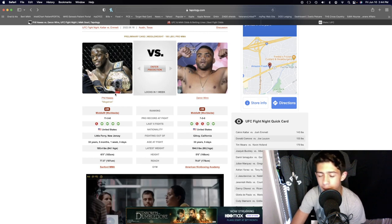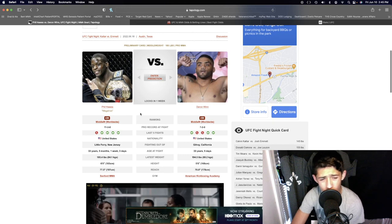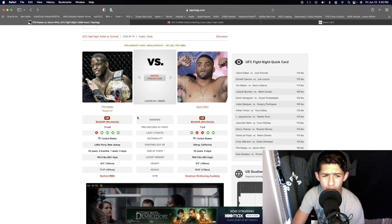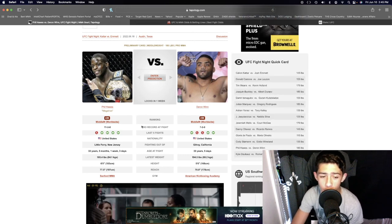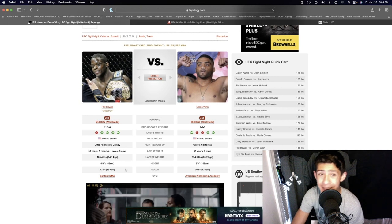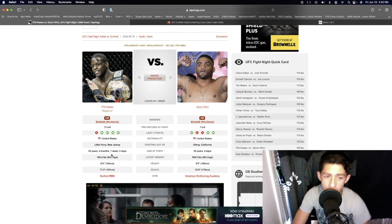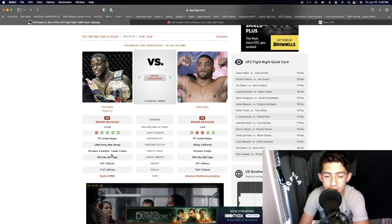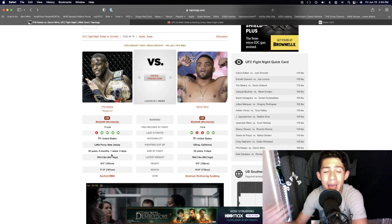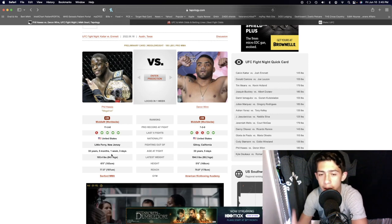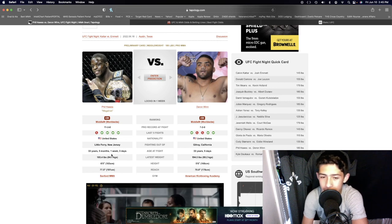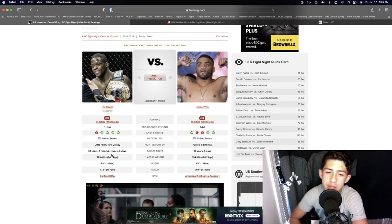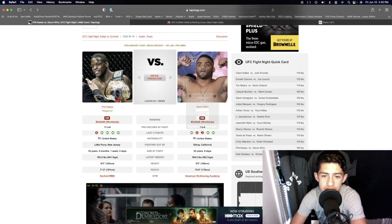Phil Halls has a half-foot height advantage over Deron Wynn and even more than that in reach at seven and a half inches of a reach advantage. Deron Wynn is gonna keep coming forward, he's gonna eat the jabs, eat the right hooks, uppercuts, and all that type of stuff, and I think eventually he's gonna get dropped.